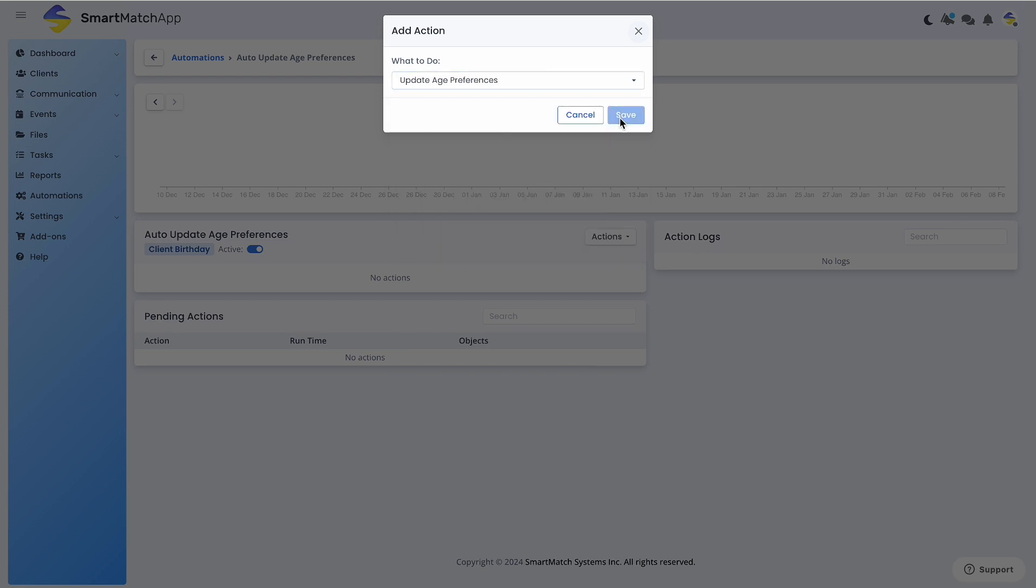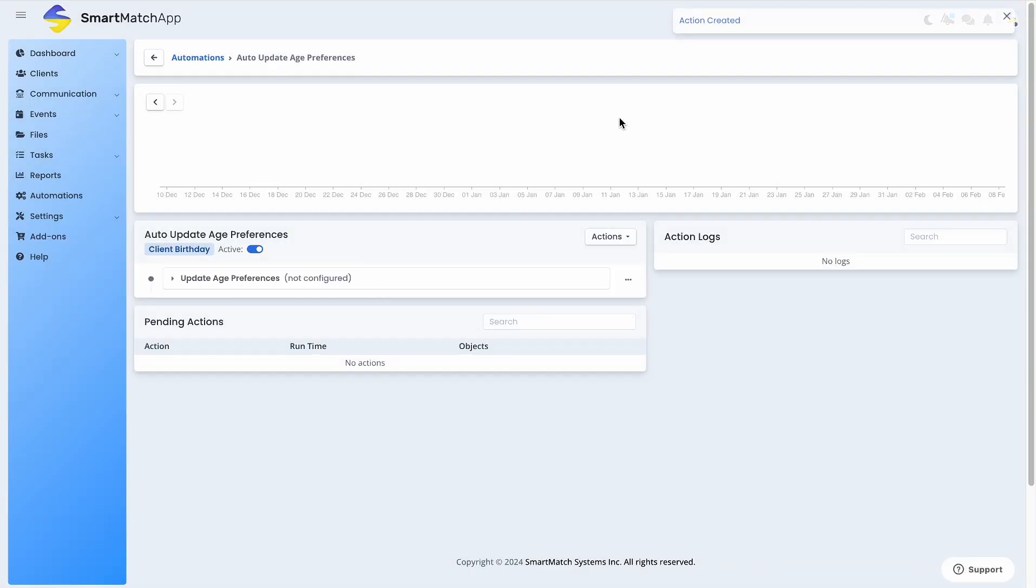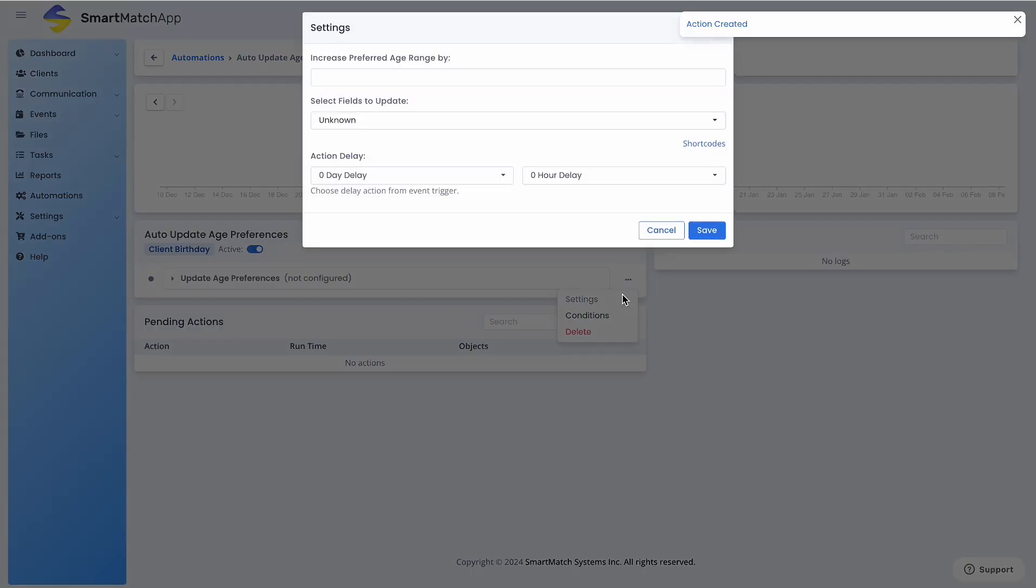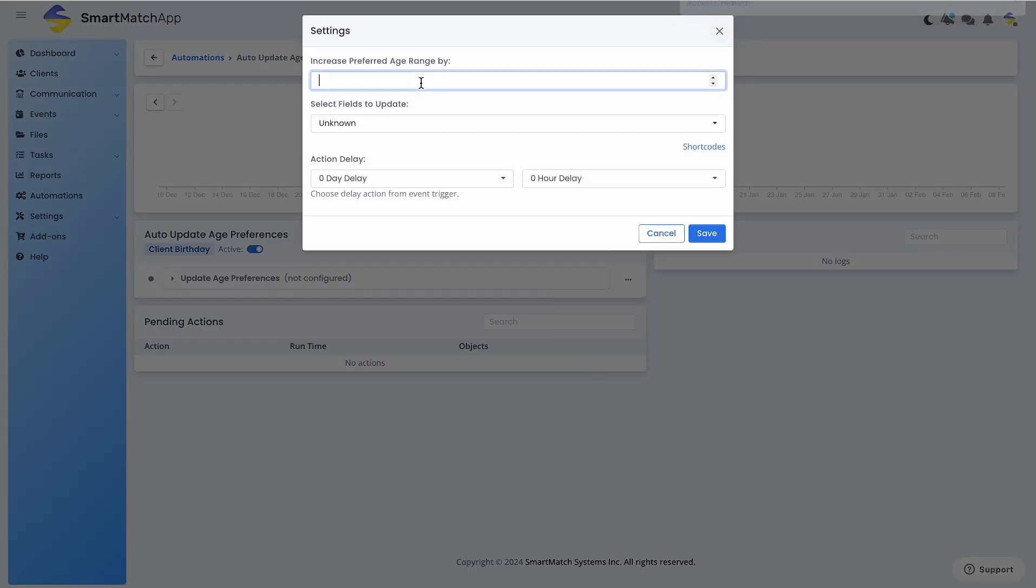Now, it's time to configure this automation. Click the three dots and select Settings. In the field called Increase Preferred Age Range by, enter the numeral one.